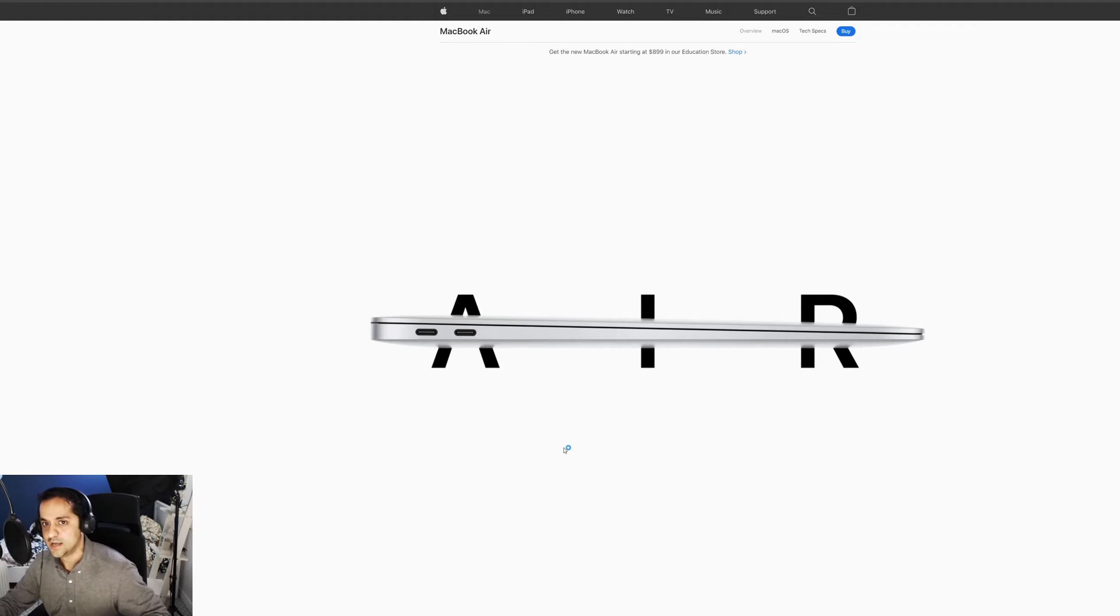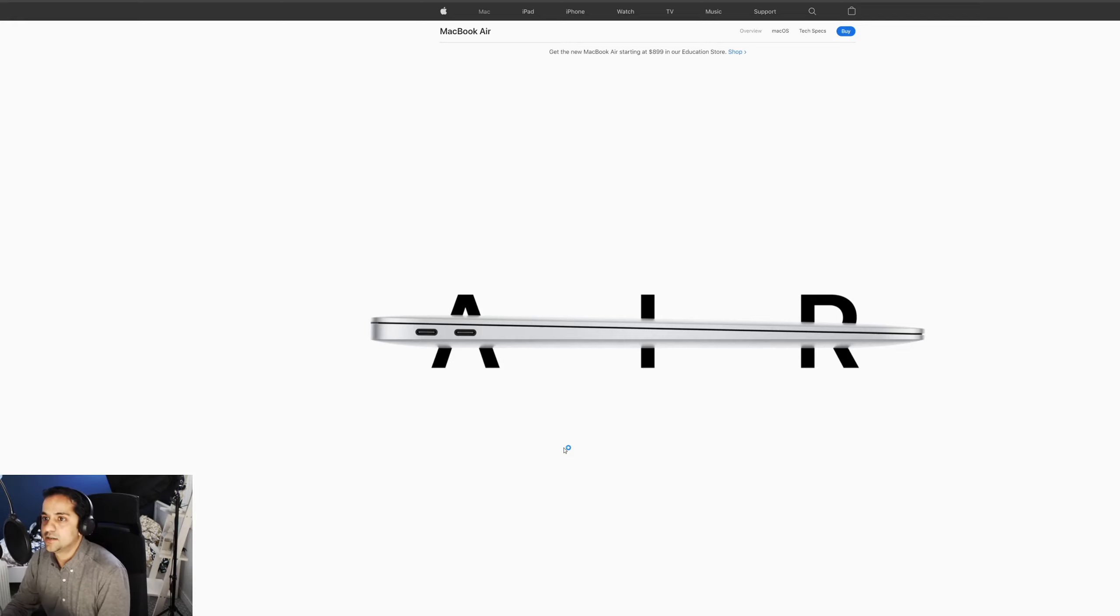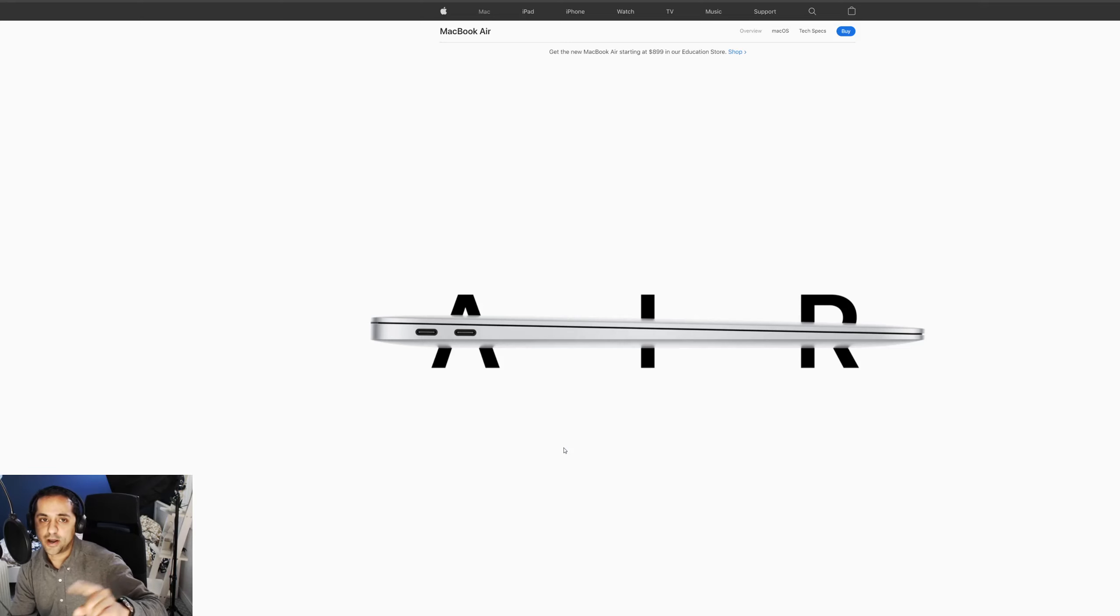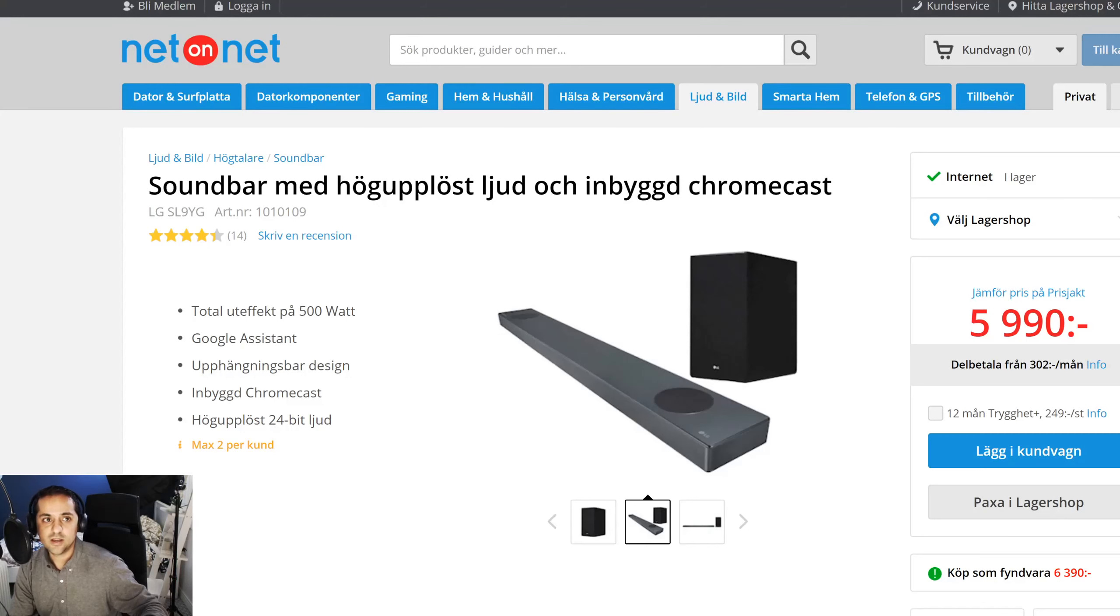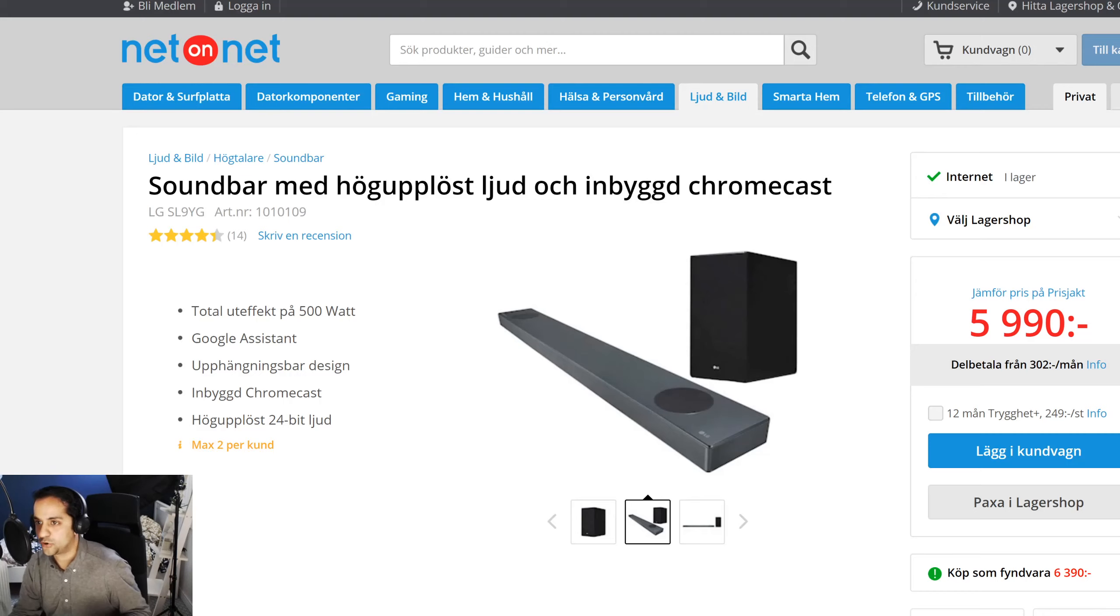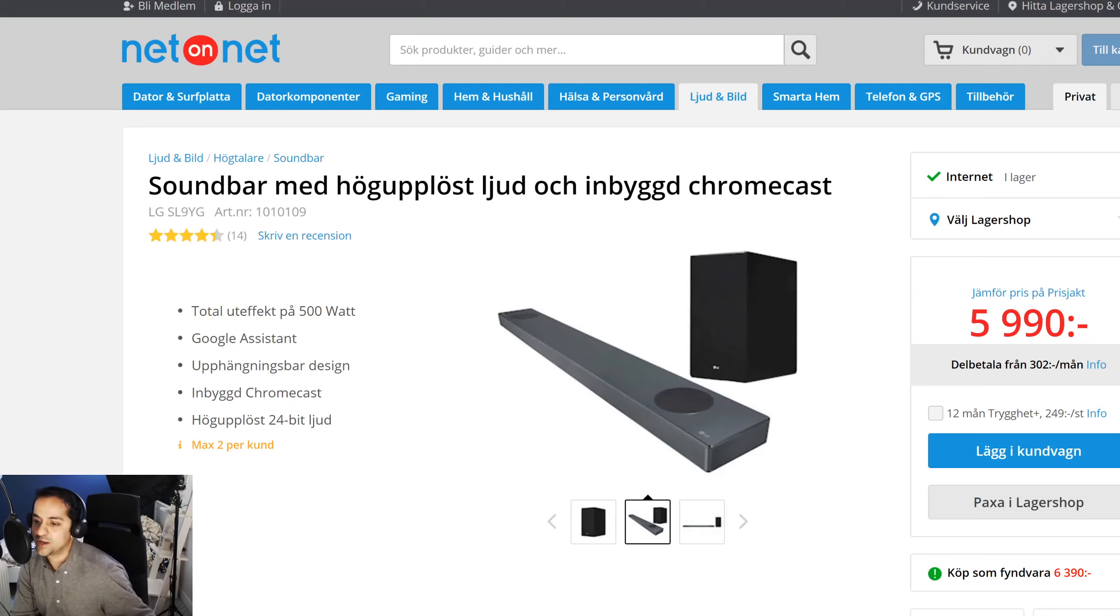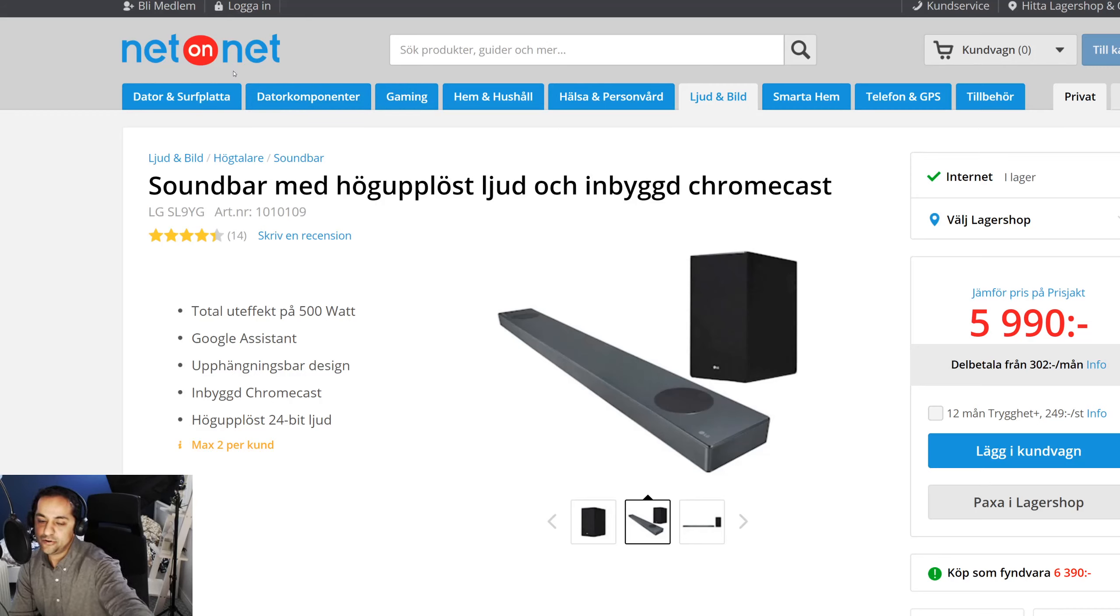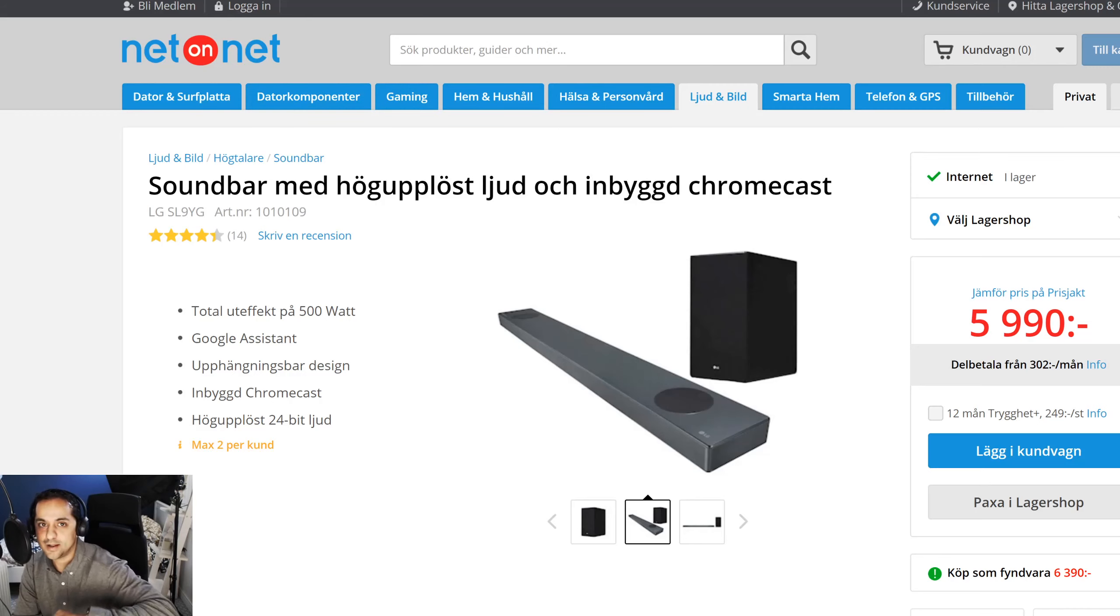But when I was going around this website today, I got this email about how to work from home and what products you might need. Actually, this is another way of marketing their products, so I ended up on this Swedish retailer called Netonet.